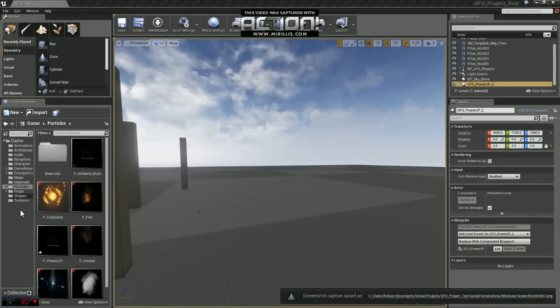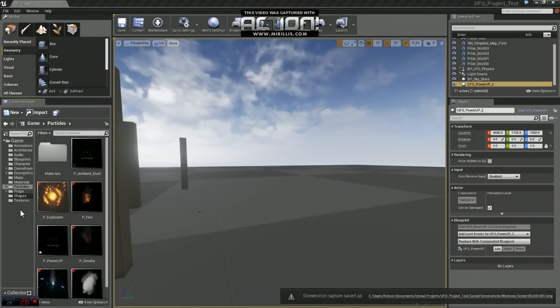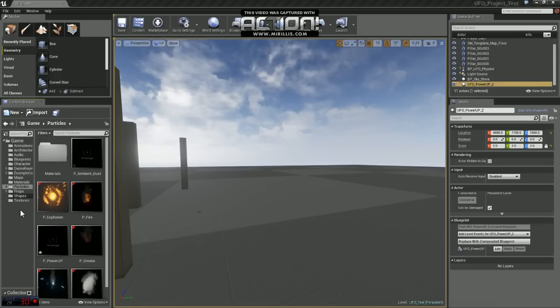Hey guys, Deviator here. In this video we're going to go over setting up a basic particle system that we can use in a future video. Let's get started.